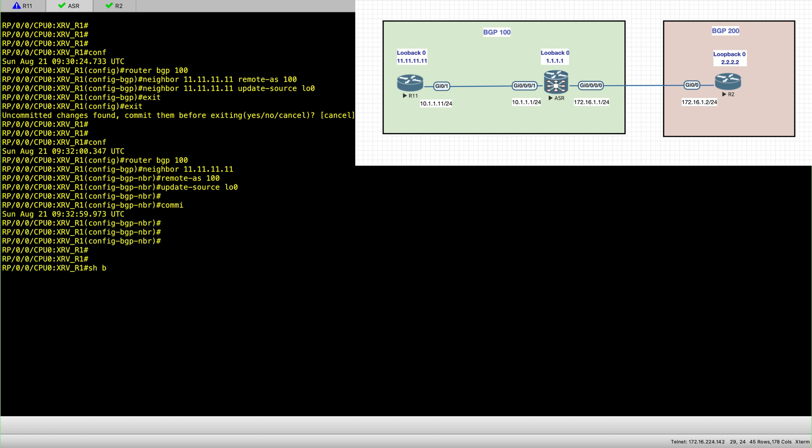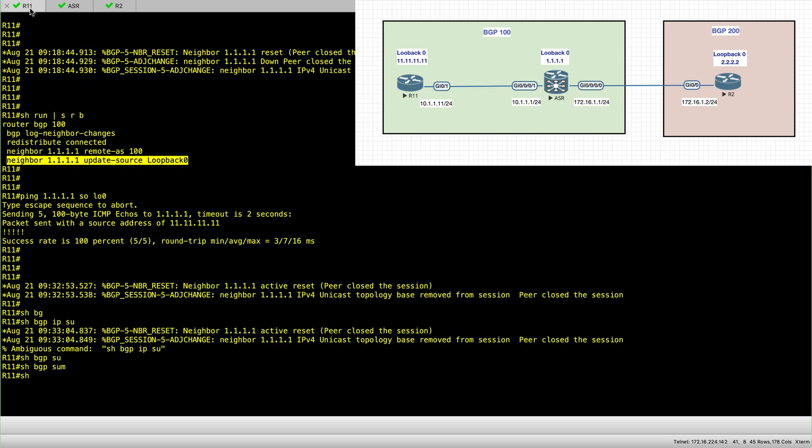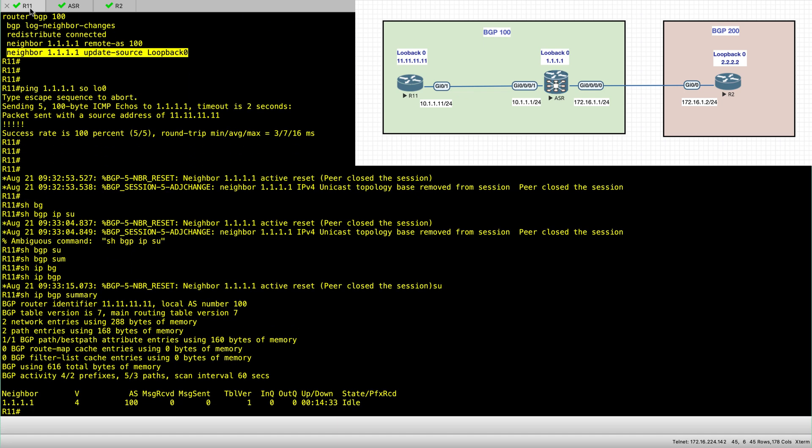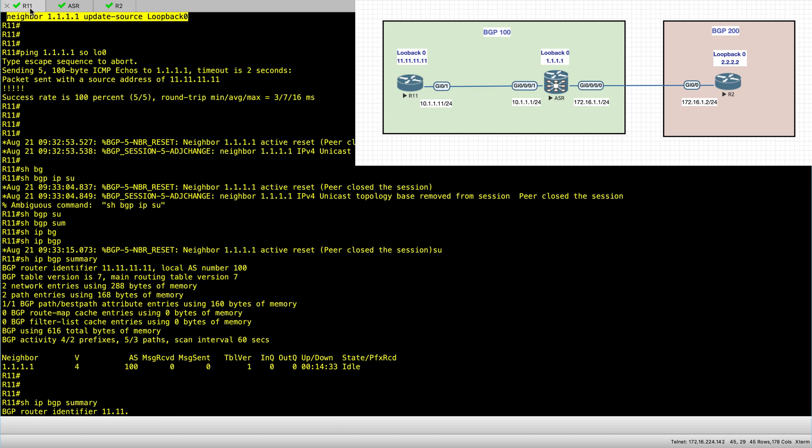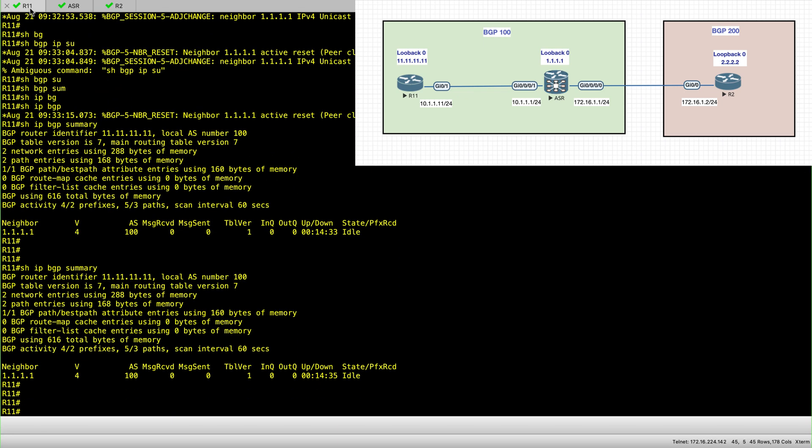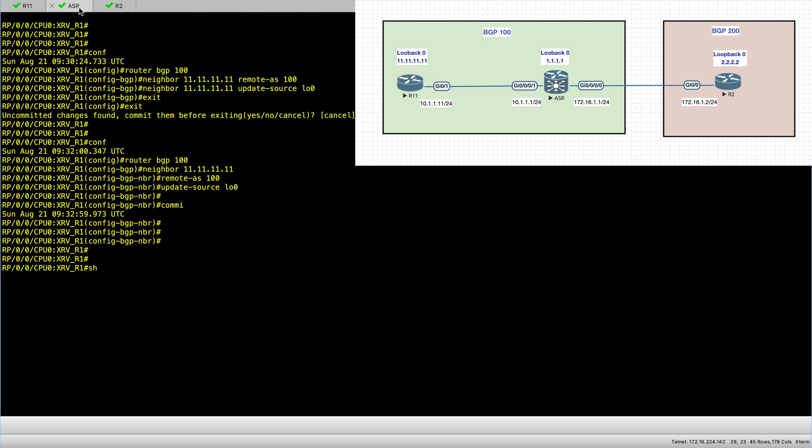For the show BGP summary in iOS, show IP BGP summary. This is the way it's actually done. But for XR you have to specify the address family. So show BGP IPv4 unicast summary.